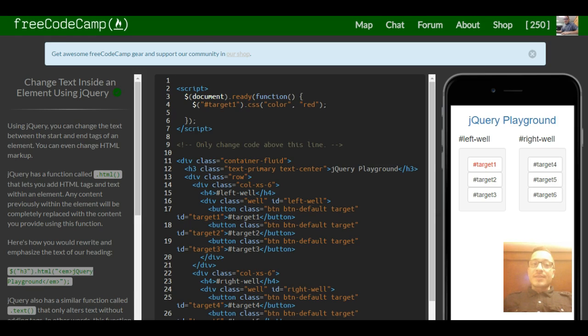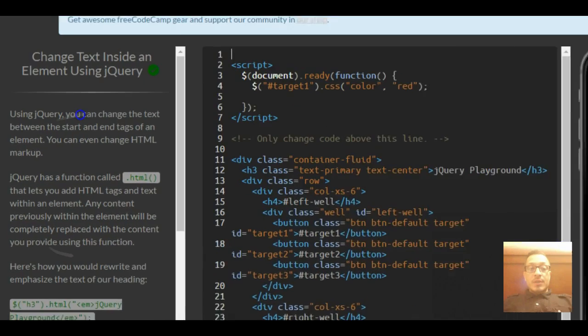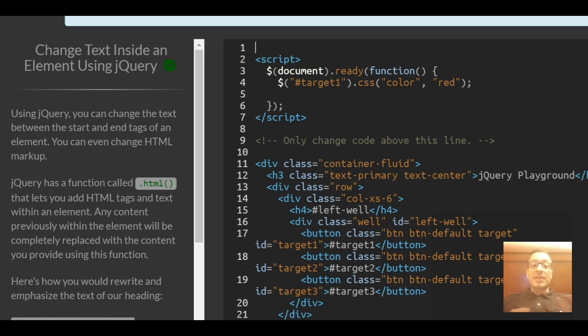Welcome to lesson 10 in Free CodeCamp's jQuery section. This lesson covers changing text inside an element using jQuery. Using jQuery you can change the text between the start and end tags of an element. You can even change HTML markup.